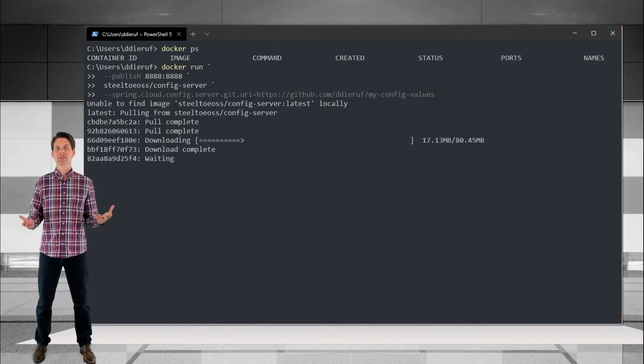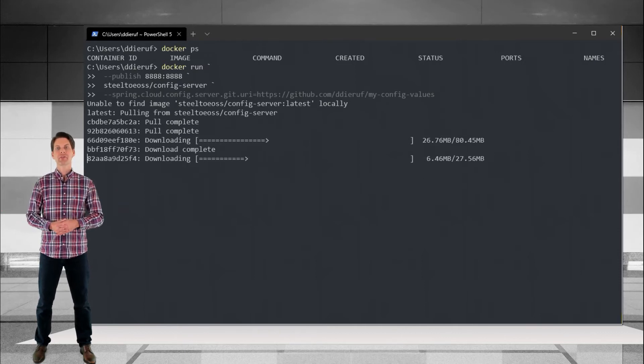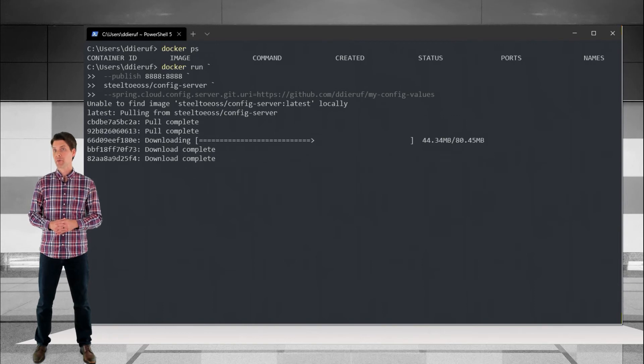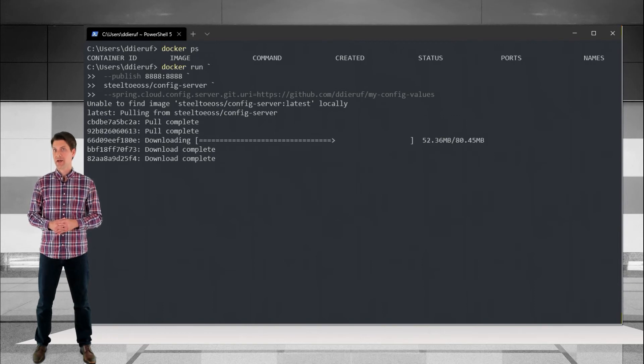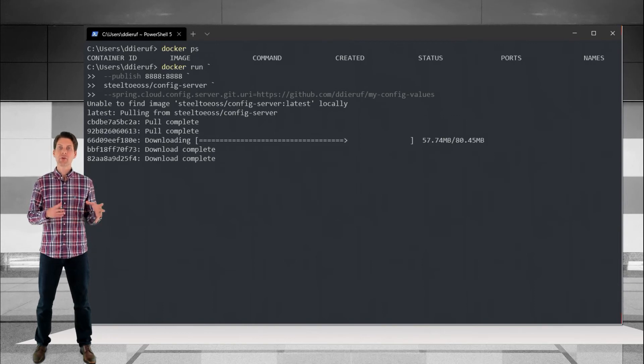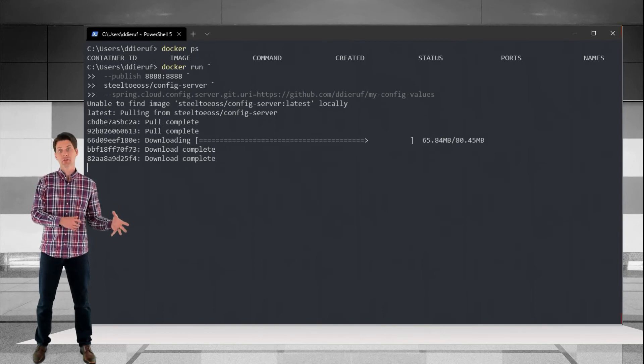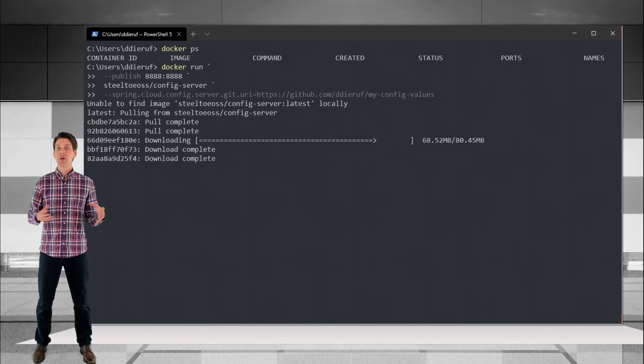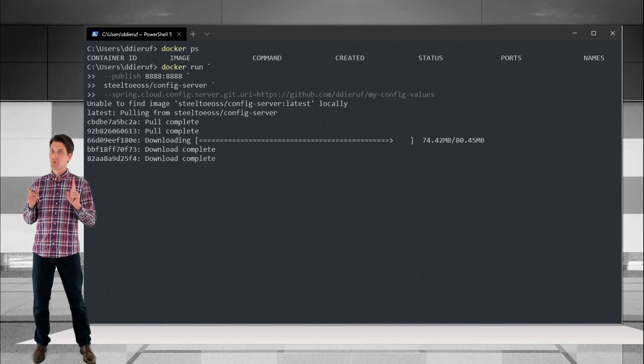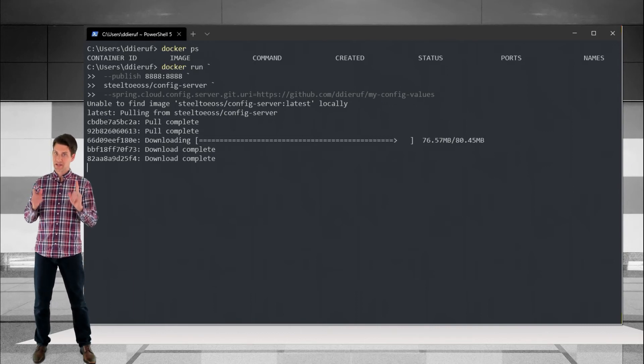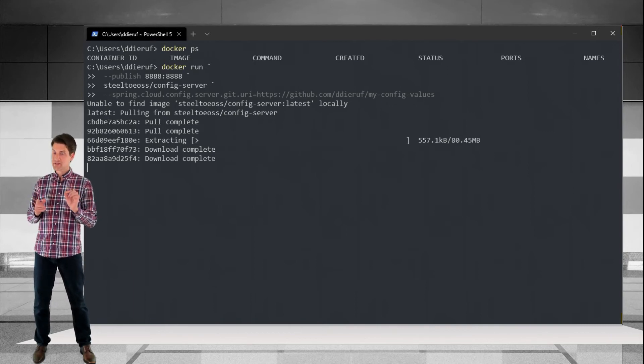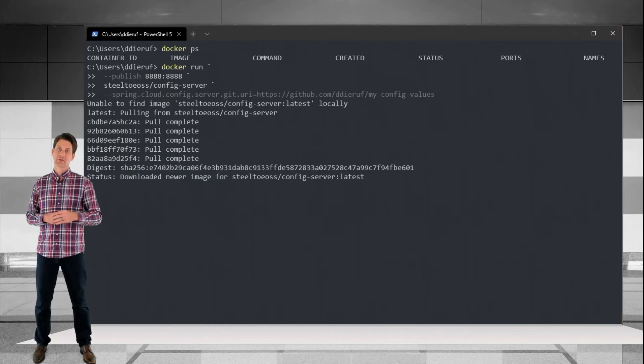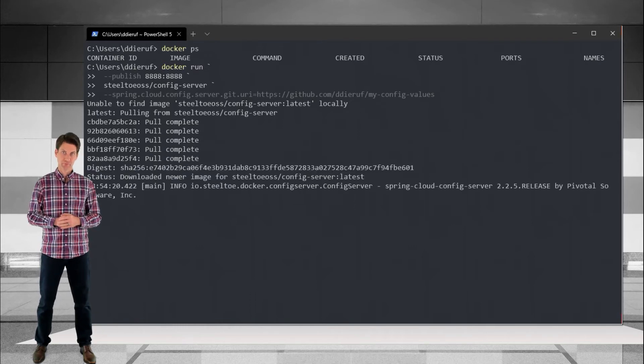In starting the instance, we'll tell Config Server the URI of our Git repository and the directory within the repository to search. Notice the container will run on port 8888. This is the default port for Spring Cloud Config Server.